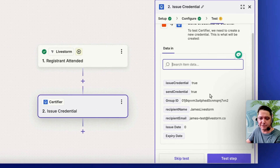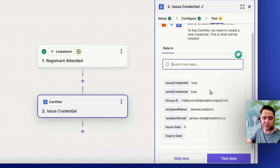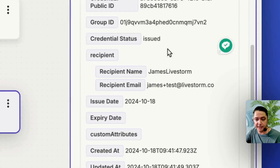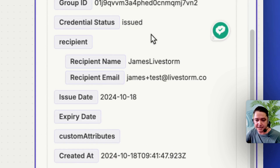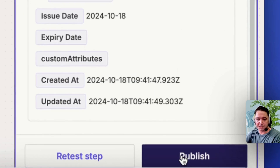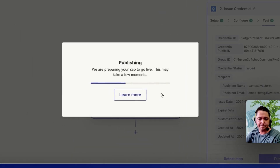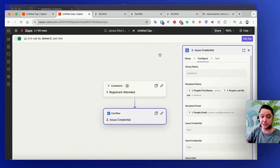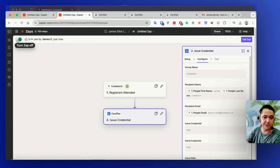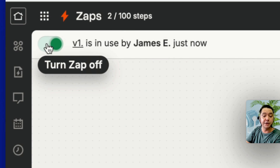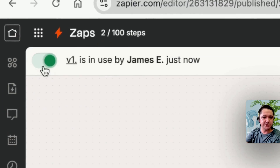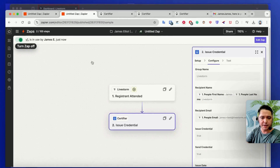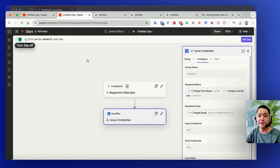We have the opportunity to test the connection with Certifier — Test Step. That's my test registrant with my name, first name, last name, email address, and the issued date. I'm going to go ahead and publish — I'm happy with everything there. The last thing is to make sure the Zap is turned on. It should be on by default, but double-check that the Zap is on and ready. That means if someone attends the event, they're going to receive that certificate.